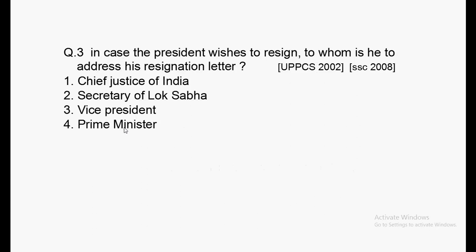Next question: In case the President wishes to resign, to whom is he to address the resignation letter? This question has been asked in UPPCS and SSC, so it is an important basic question. Try to solve it. Options: Chief Justice of India, Secretary of Lok Sabha, Vice President, Prime Minister.